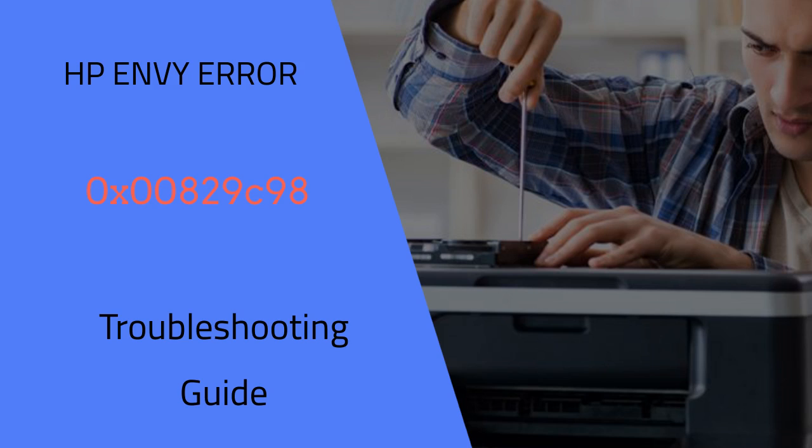First we dig into the profundities of printer errors, which uncovers a heap of likely guilty parties behind the HP Error Code 0x00829C98. The causes are numerous and intricate, ranging from software issues with printer drivers or firmware to hardware issues like faulty ink cartridges or motors.